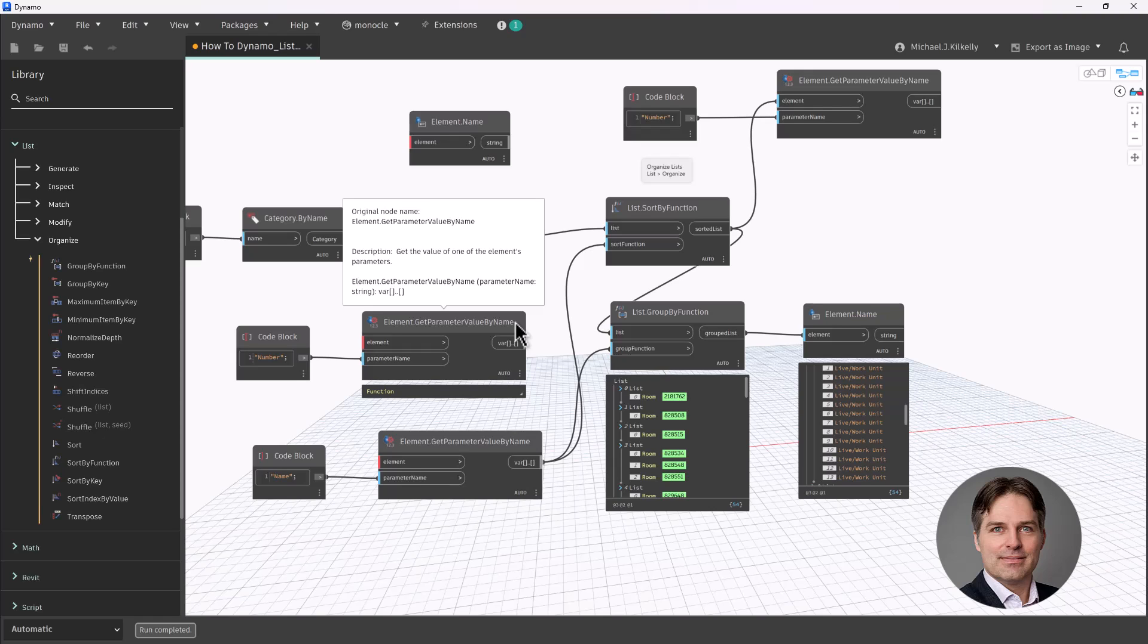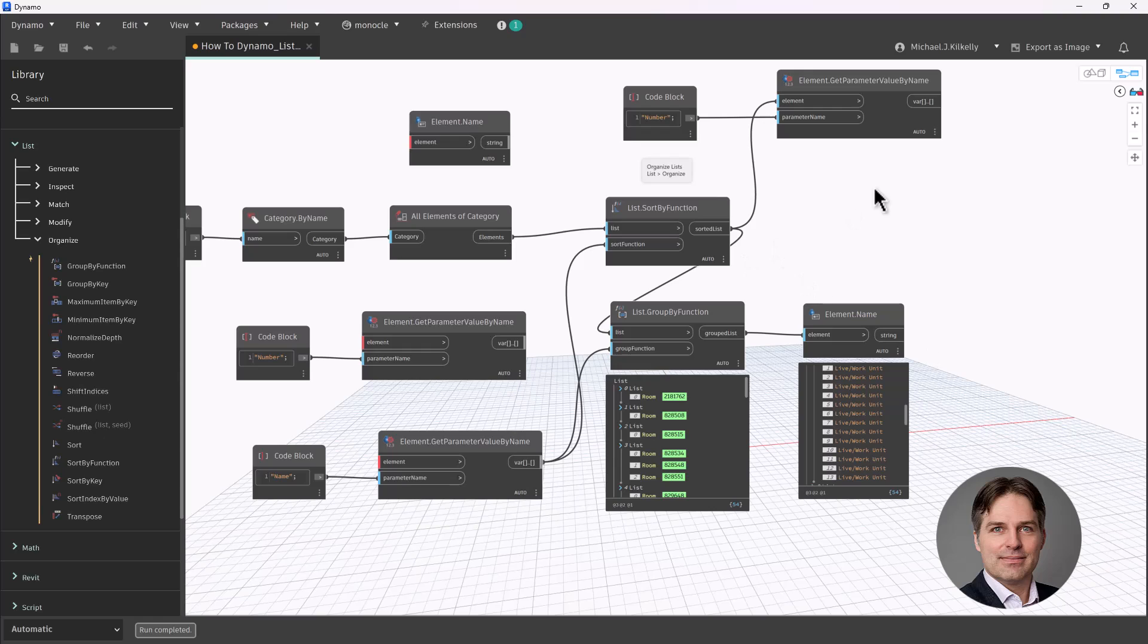So hopefully this was useful and helpful and highlighted a couple of really cool nodes that are available to us in Dynamo. All right. Thanks.